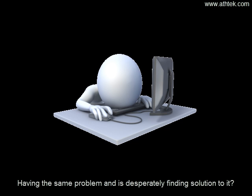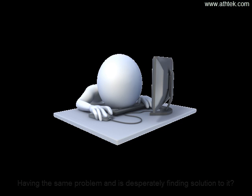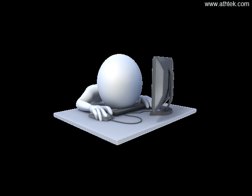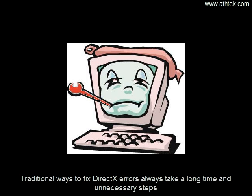Having the same problem and desperately finding a solution to it? Traditional ways to fix DirectX errors always take a long time and unnecessary steps.